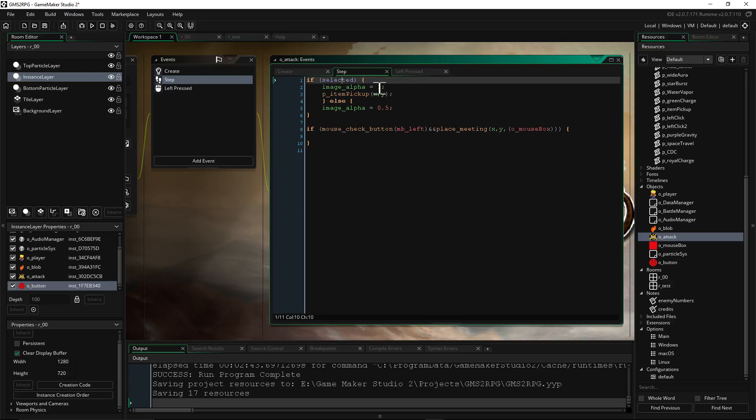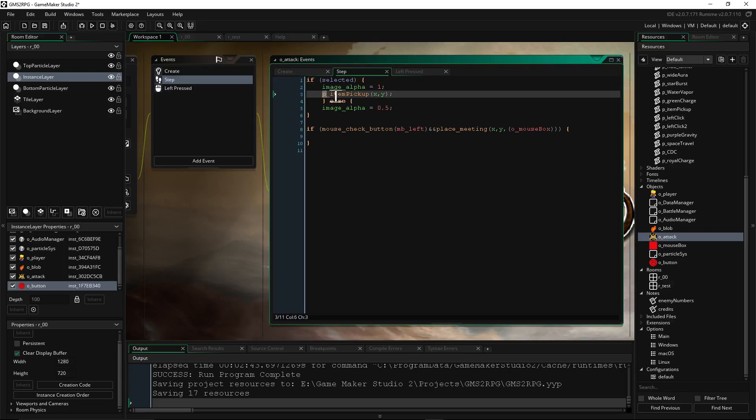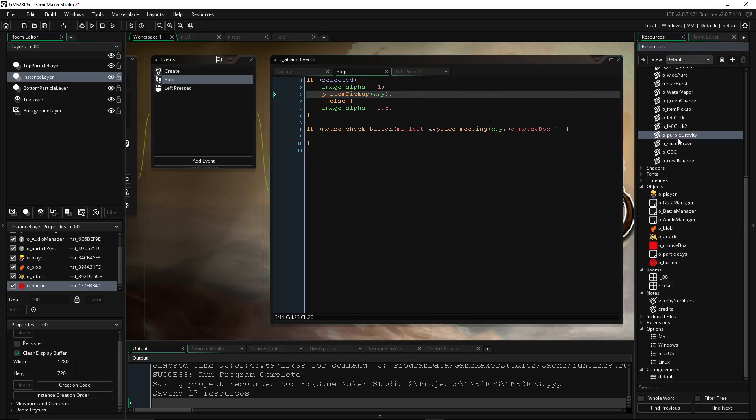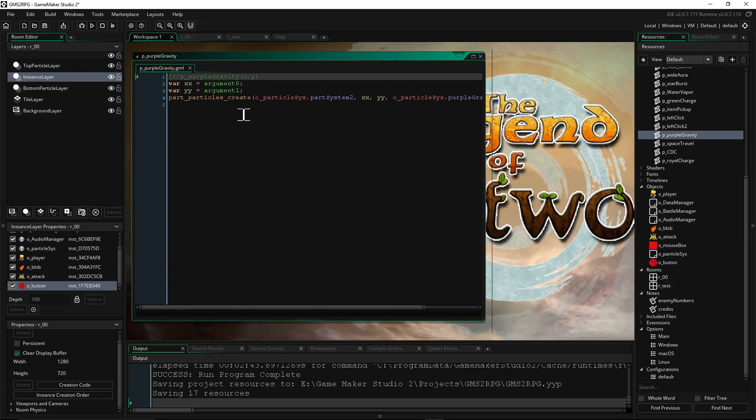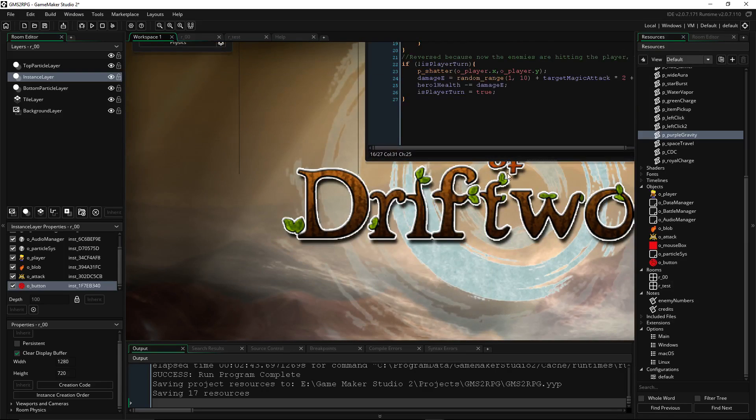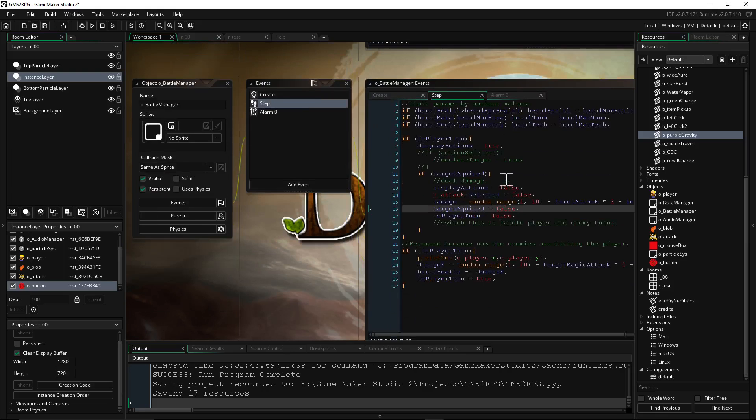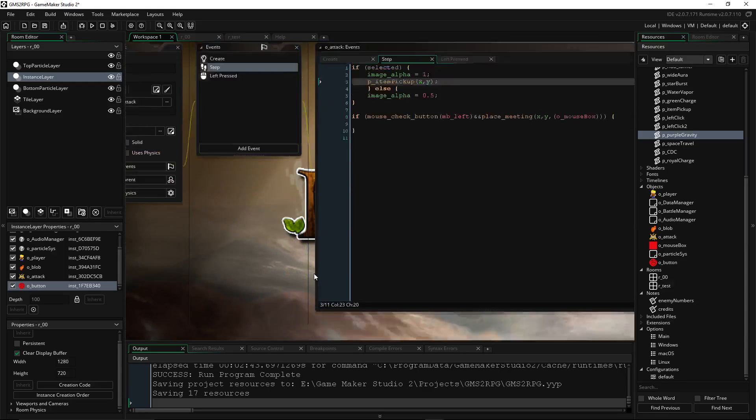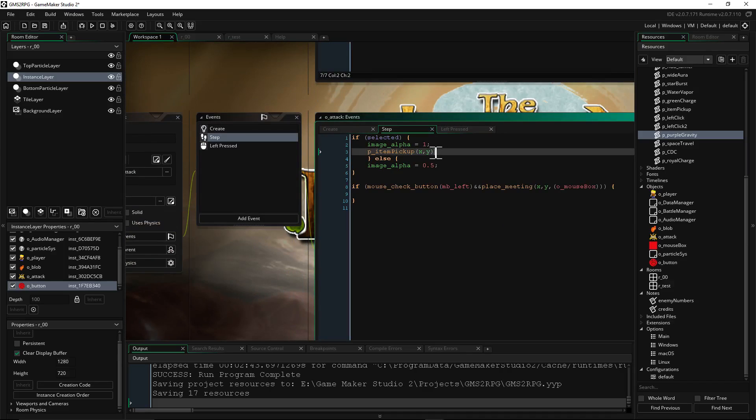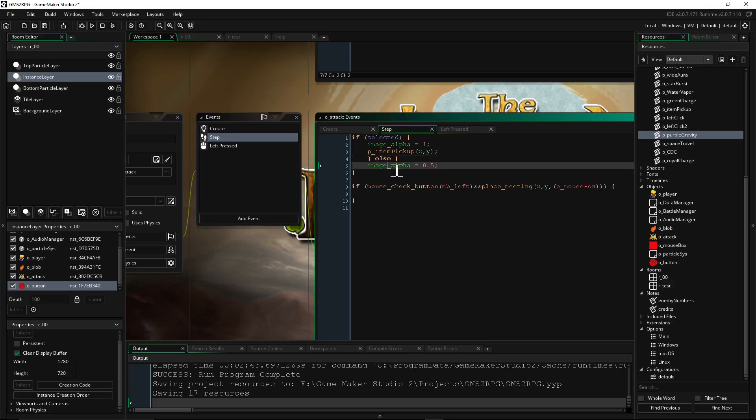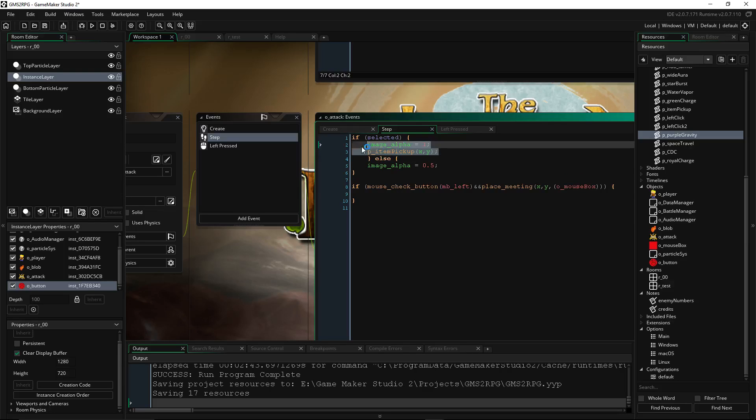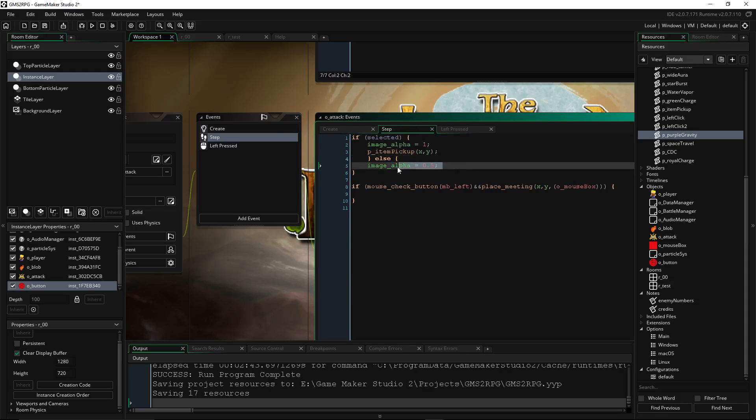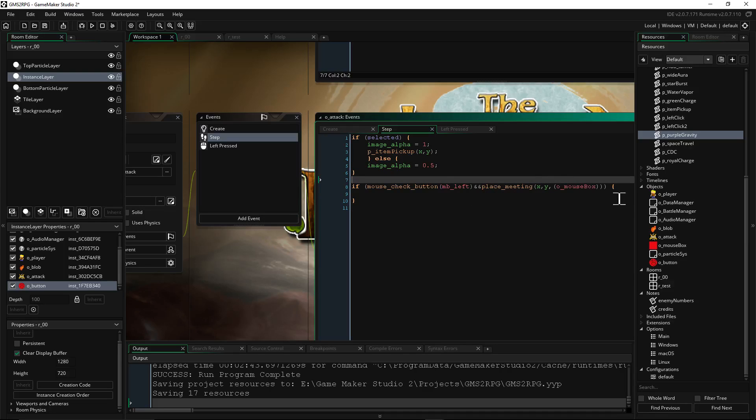On the step, we're going to say if it's selected, image alpha is one. Also, P underscore item pickup, which is a script I made, which is just calling play particles or play animation. What is it? Part particles create. That's all it is. It's just calling a script that's doing part particles create right there. So not on battle manager. This right here is just part particles create. That's what I'm doing right there. Otherwise, image alpha equals 0.5. So if we're selected, then show full opacity and play an animation on it. And this is going to keep happening for each frame because it's a step. So it's going to keep playing that animation. Otherwise, image alpha to 0.5 and no animation. Oh, this doesn't need to be here. This was something else I'm messing around with, mouse collision and stuff.